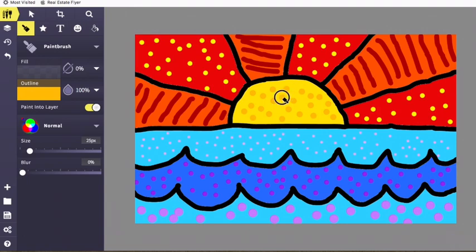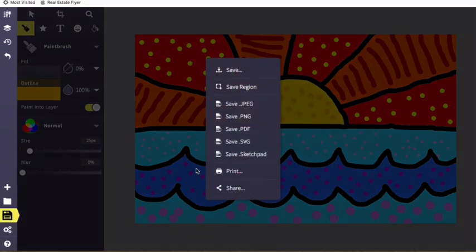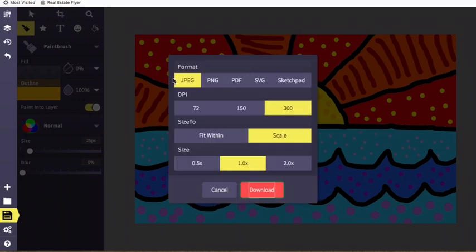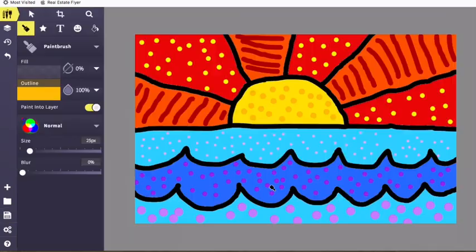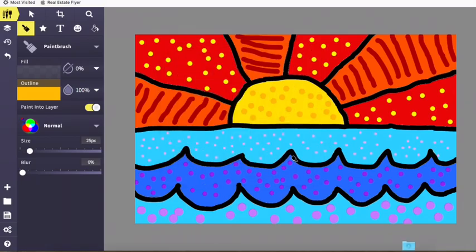Then you're going to go over to the left hand side and click the export button. Then you want to click save. You want to make sure it's set to a JPEG and that it's set for 300 DPI. Hit download. Once you have downloaded it and saved it to your computer, you can upload it to Artsonia.